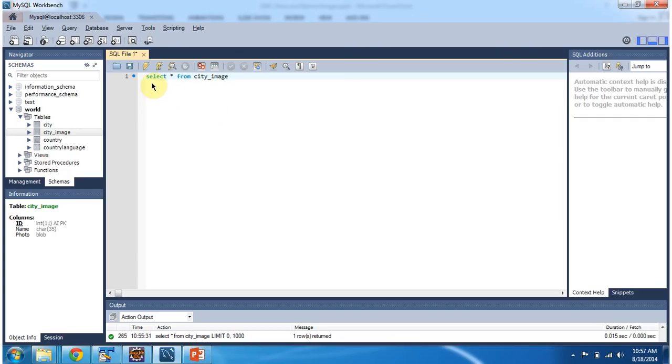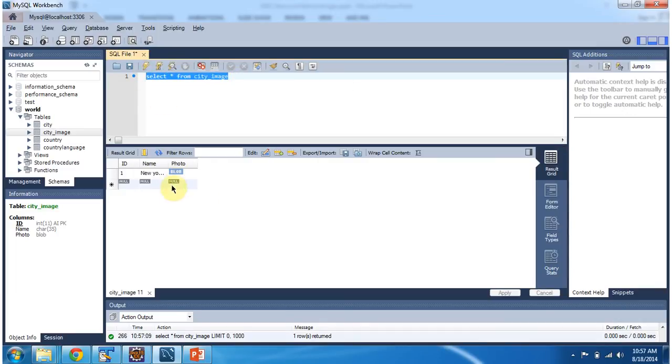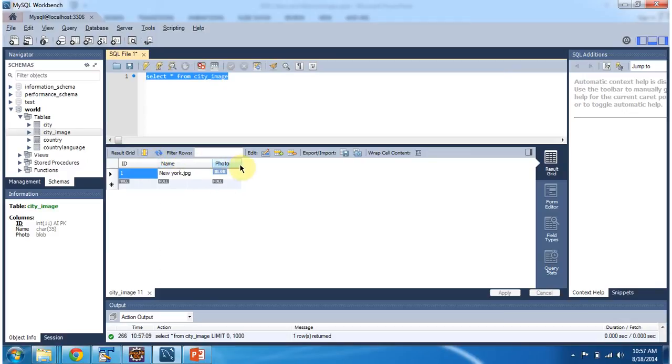I am running this query: select star from city underscore image. So here you can see one record is present. And here the New York image is stored as a blob value in this photo column.